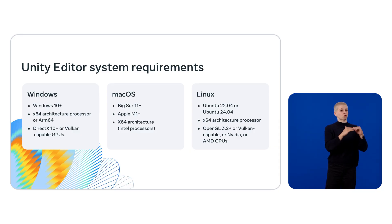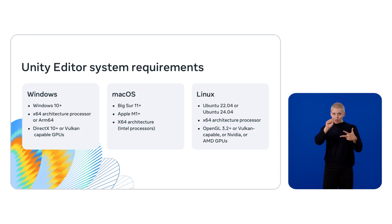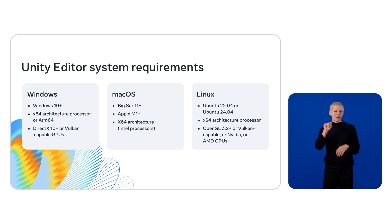For MacOS, Big Sur 11 or newer, Apple M1 or newer for silicon-based processors.